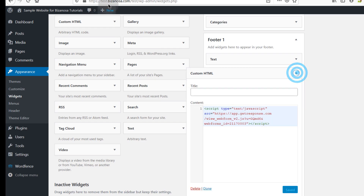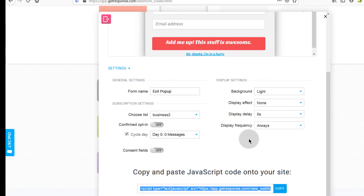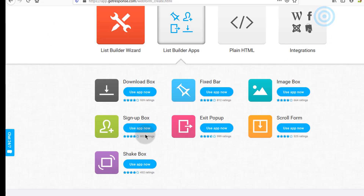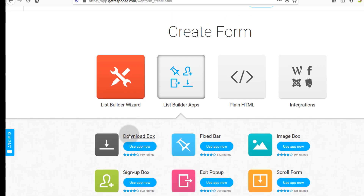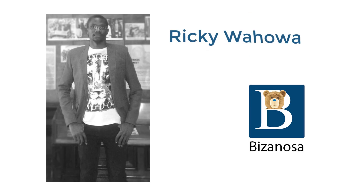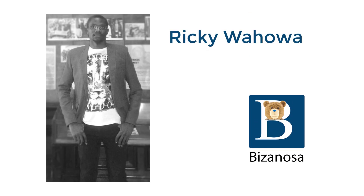I just wanted to show you that once you create any of these other forms you can add them the same way. In the next video we're going to do a download box — I'll show you how you can add a downloadable file and create a form for people to download whatever it is on your site. I'll see you in the next video.